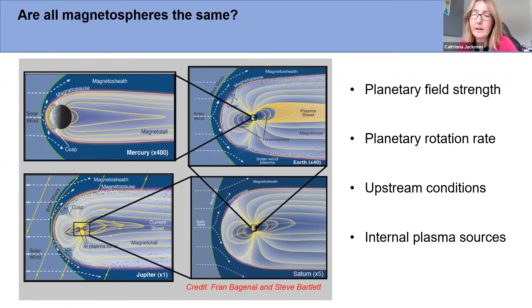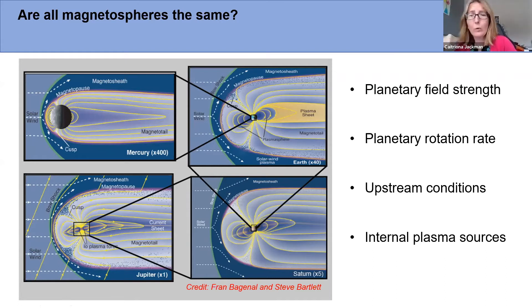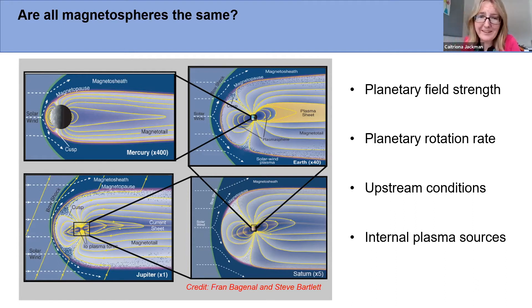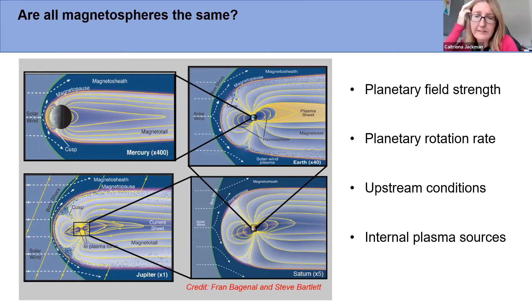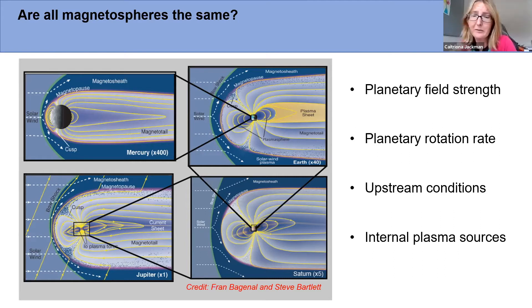Field strength controls the size of the magnetosphere. Planetary rotation rate is also variable — Mercury is a very slow rotator, whereas planets like Jupiter and Saturn whip around in about 10 hours. That rapid rotation introduces significant centrifugal forces, which changes the mix of plasma dynamics in those environments. Upstream conditions also vary significantly — the solar wind that Mercury sees is not the same as Saturn's. Over nine astronomical units from the sun, conditions in the heliosphere evolve significantly.